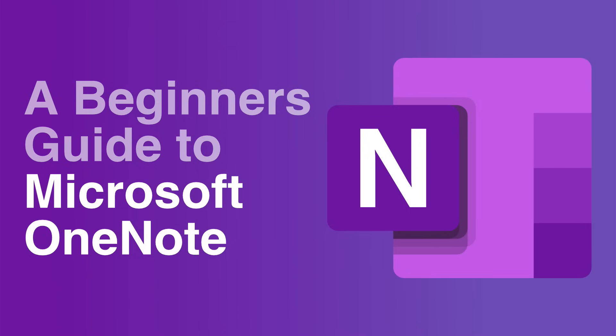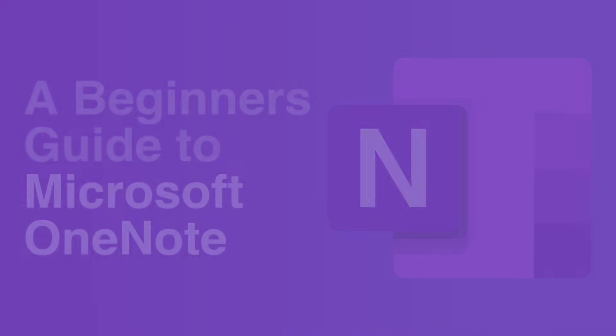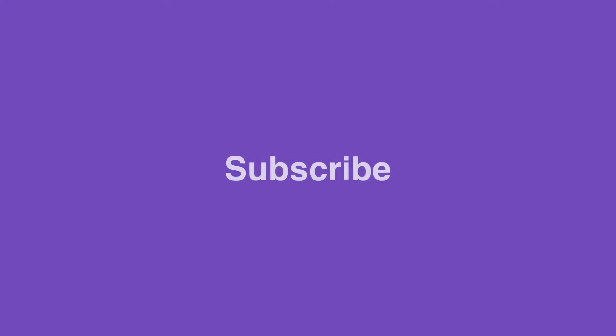And before we start, if you like this video, please remember to subscribe to our channel as we post every week and I don't want you to miss anything.